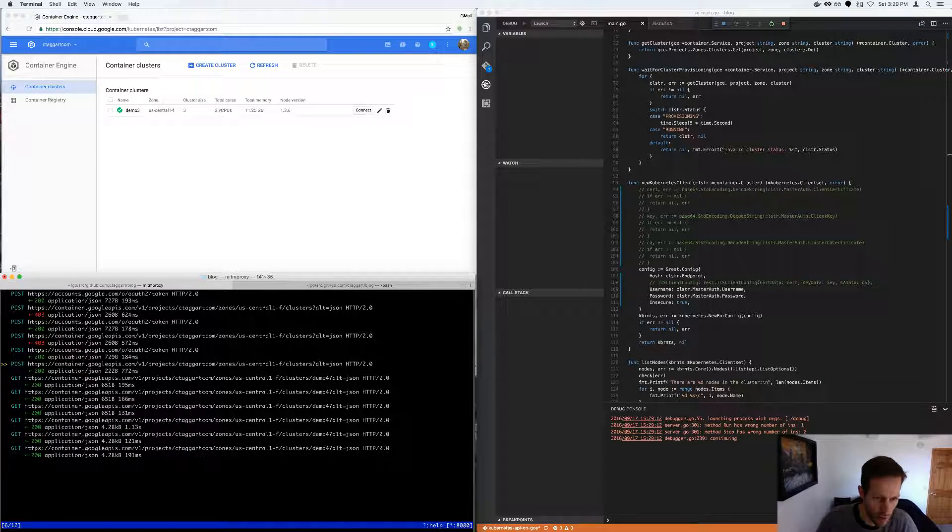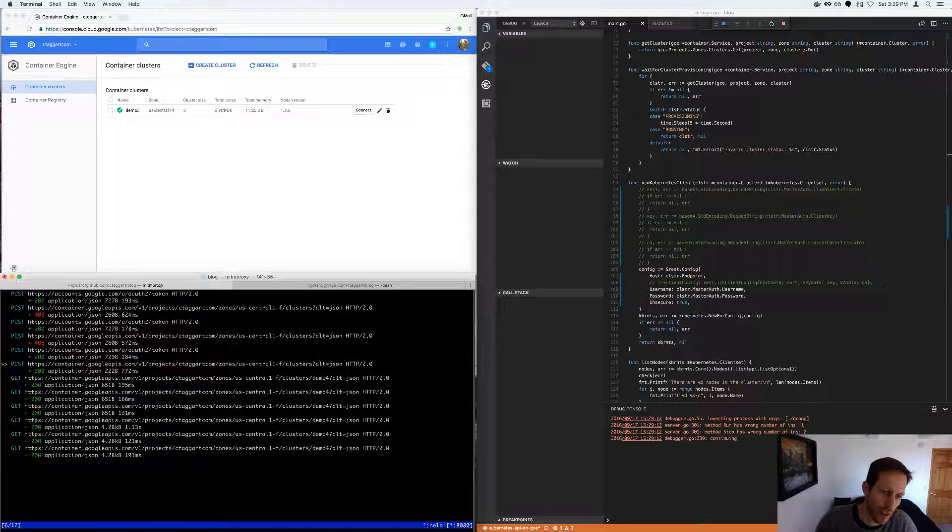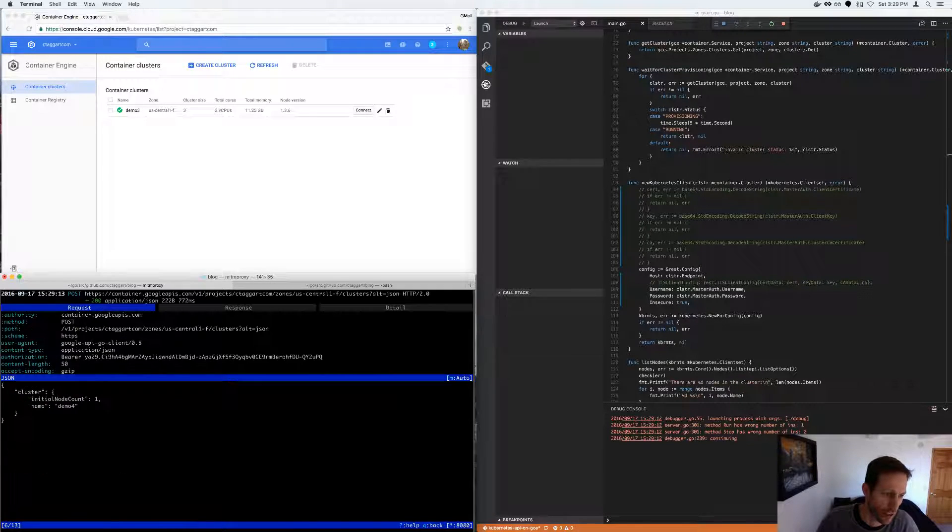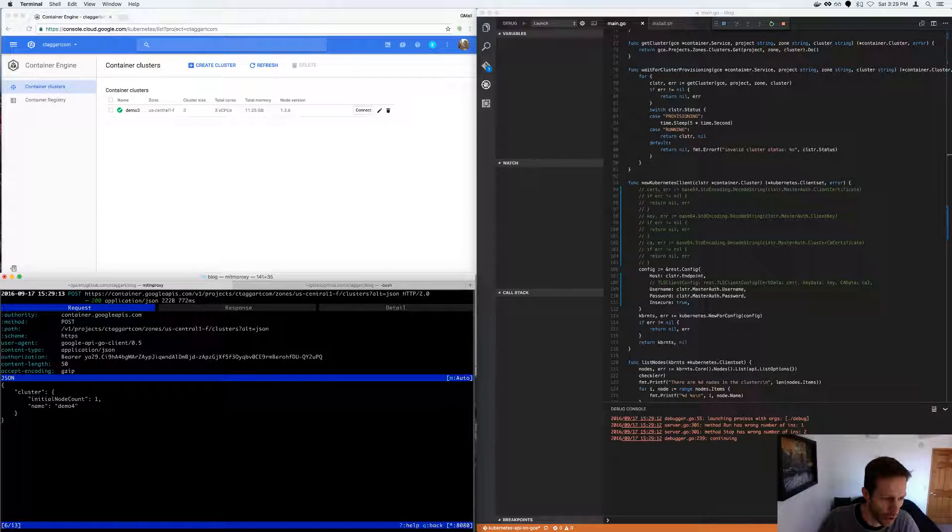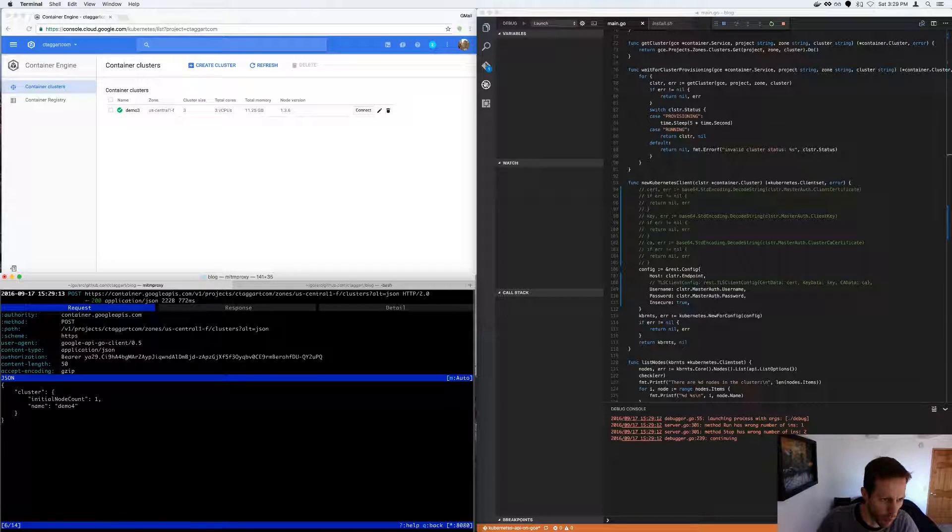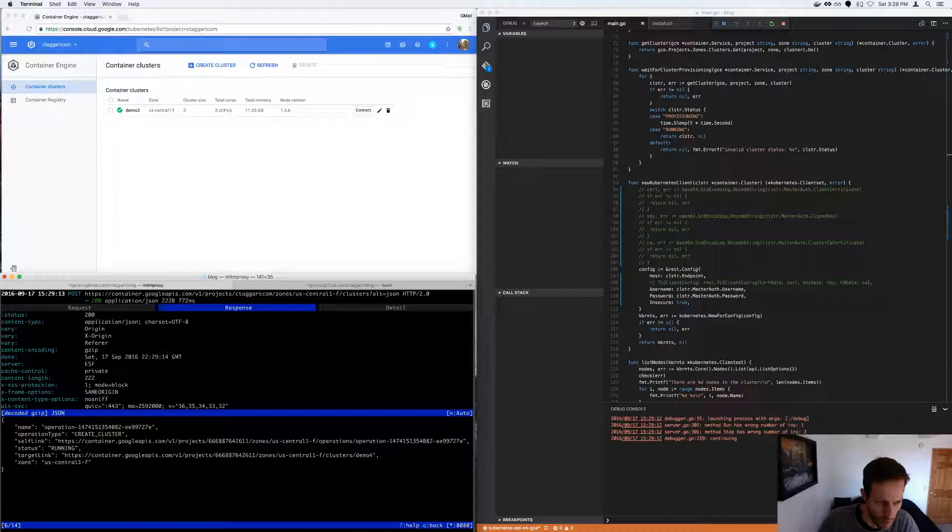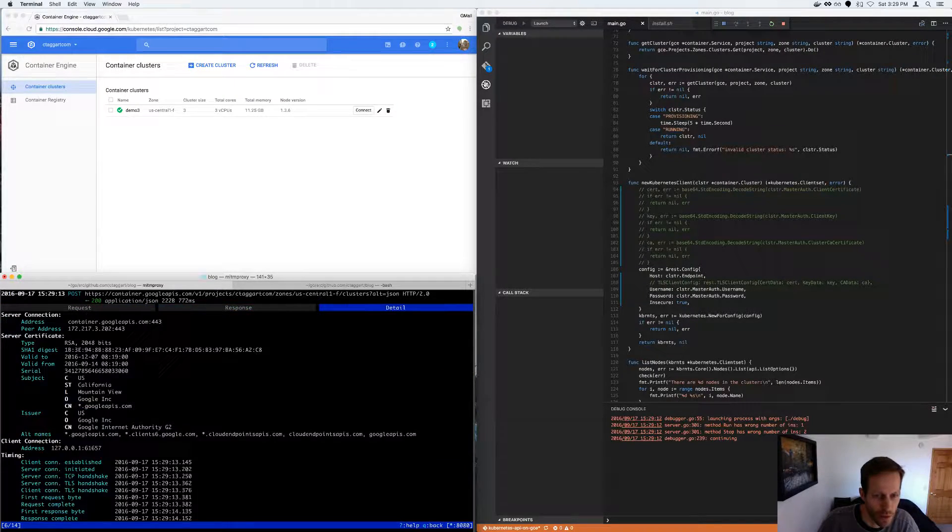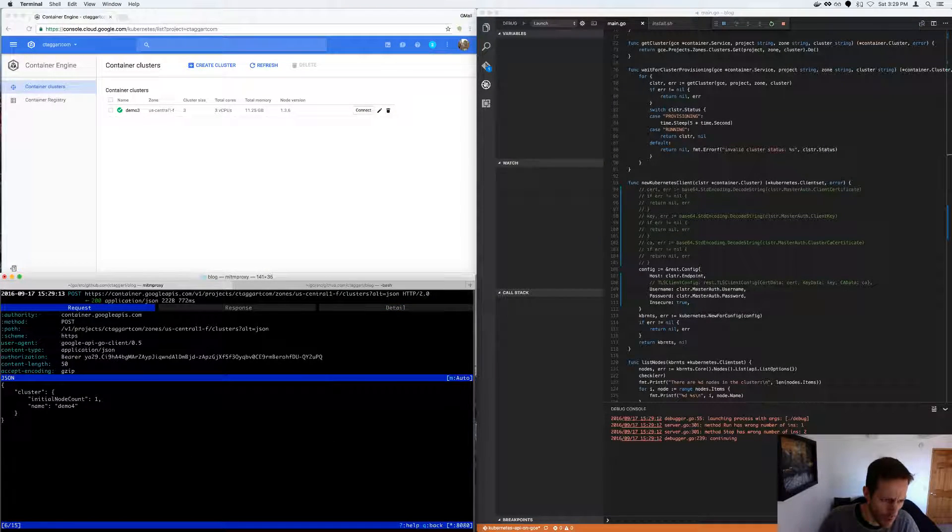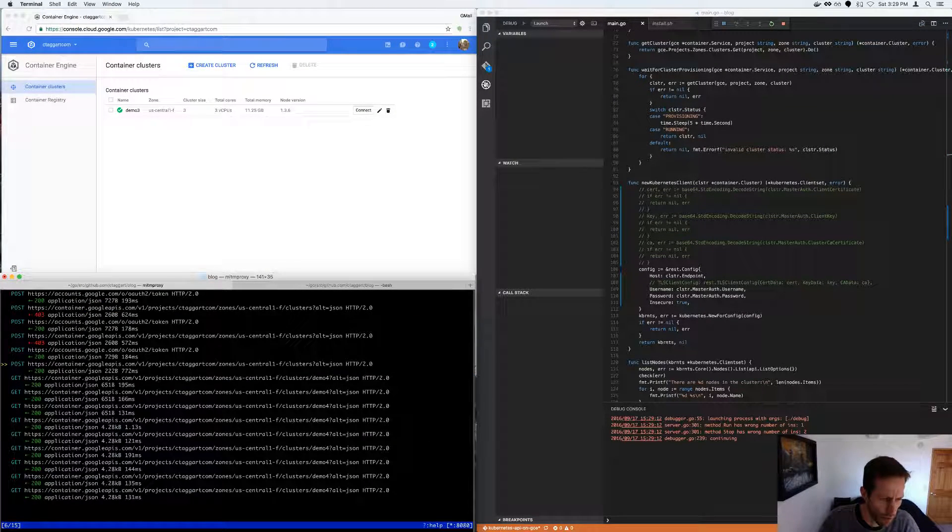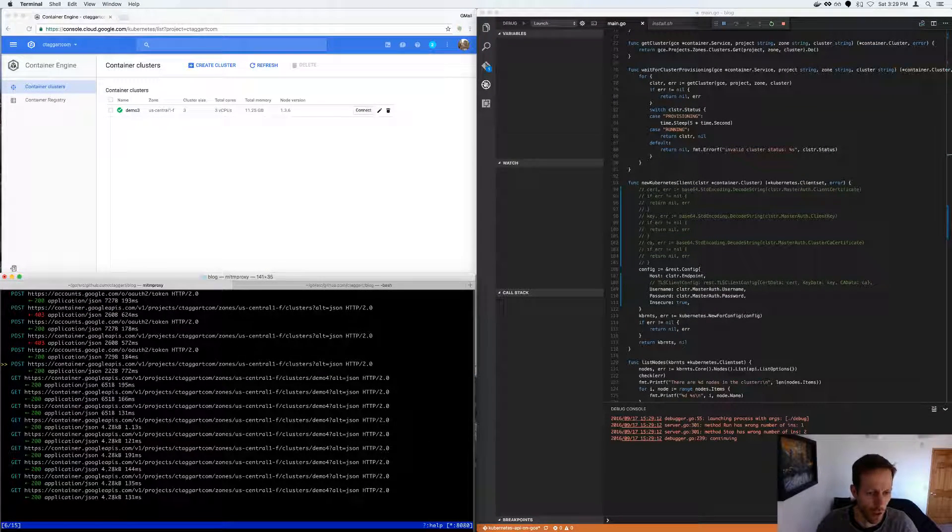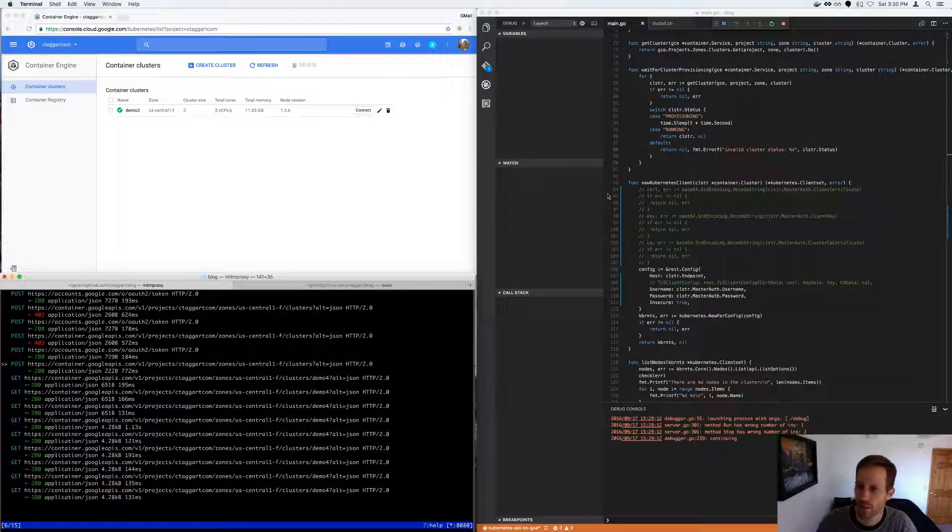This is where it was trying to create the cluster. So you can see that the JSON's pretty simple and the response is pretty simple. But it's a really useful tool when you're debugging web APIs.